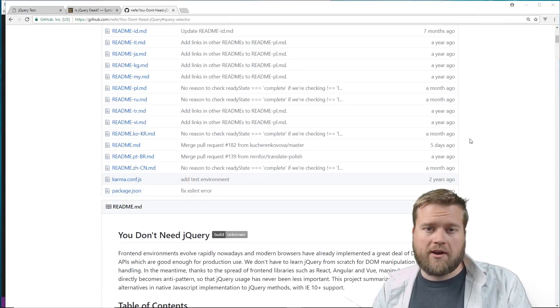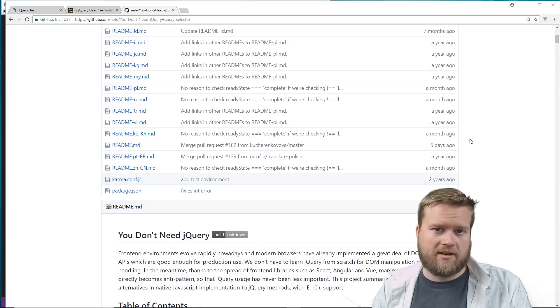Hey developers, today we're going to talk about jQuery. Do we really need to use jQuery still? If you're a new web developer, should you learn jQuery, and if you do, what's the equivalent in plain old JavaScript? Today we're going to talk about that — please stay all the way to the end, because I'm going to go over some examples in Visual Studio Code.